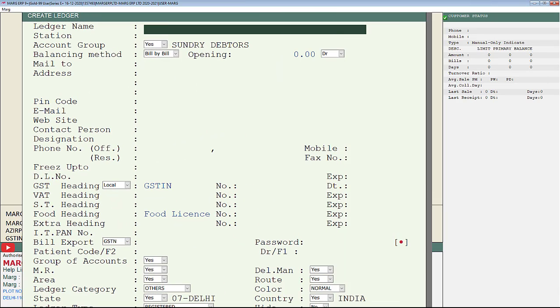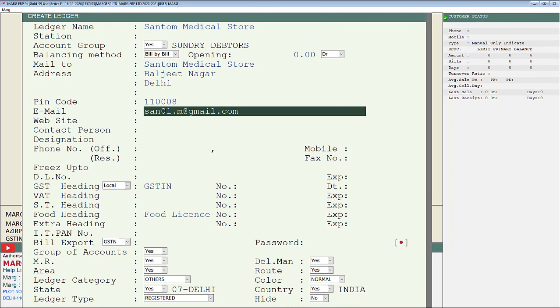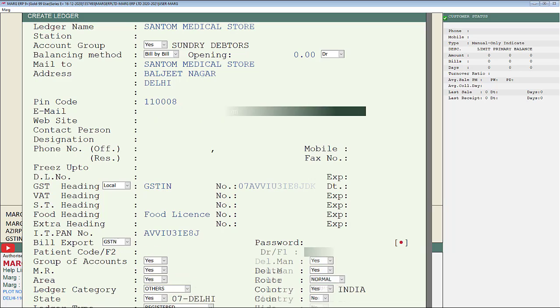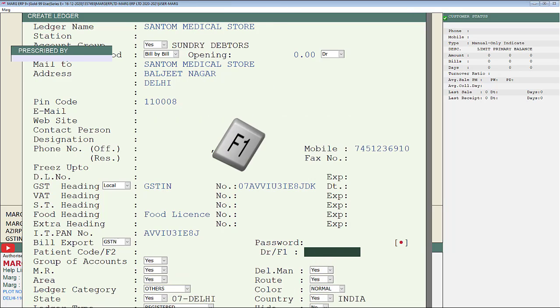So a create ledger window will get open with few fields, in which a field will be shown to you by a name of doctor slash F1. Now by filling the rest of the fields as per the requirement, we will switch to this doctor slash F1 field and press F1 key.